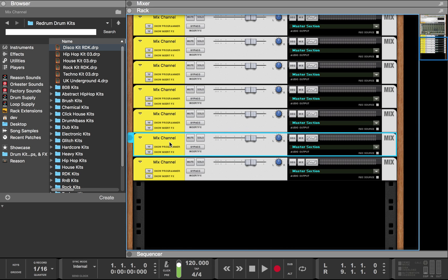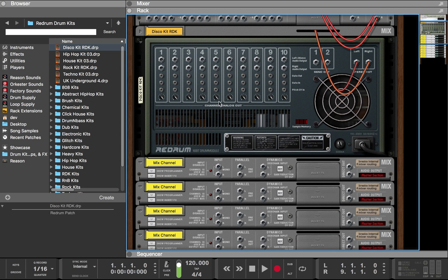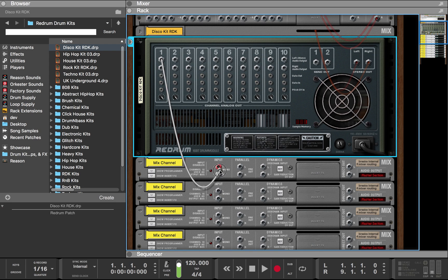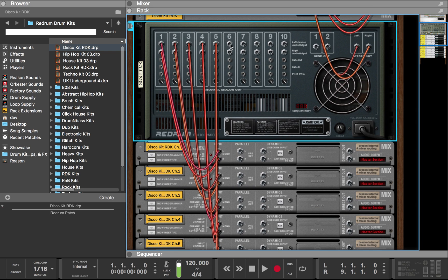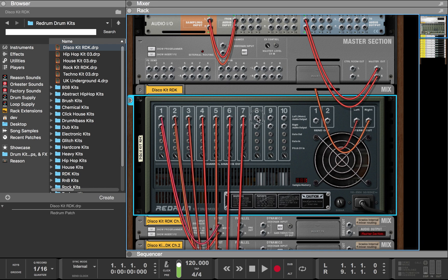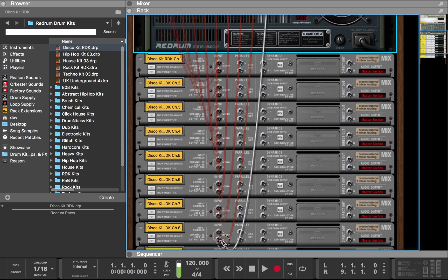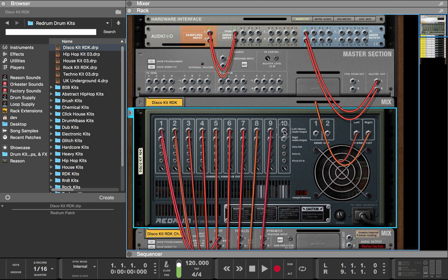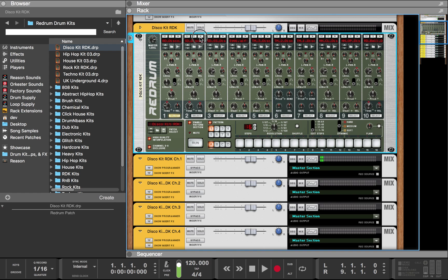We duplicate until we've got ten mixer channels. What we do is pretty much the same thing — we flip over and route one to one, continuing through eight, nine, and ten. All right, so now we've got all ten of them routed. Let's check it out. Okay, those are all working. That's how you do that.